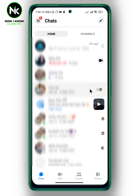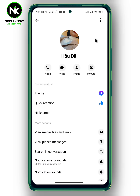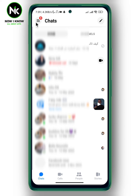Of course, you can always unmute by tapping on the same chat, then tapping the exclamation mark at the top right corner and hitting unmute. And this is it — this is what happens when you mute someone on Messenger. Thanks for watching, see you next time!